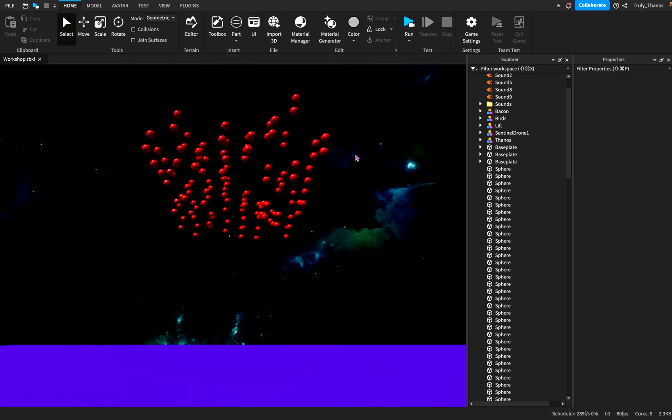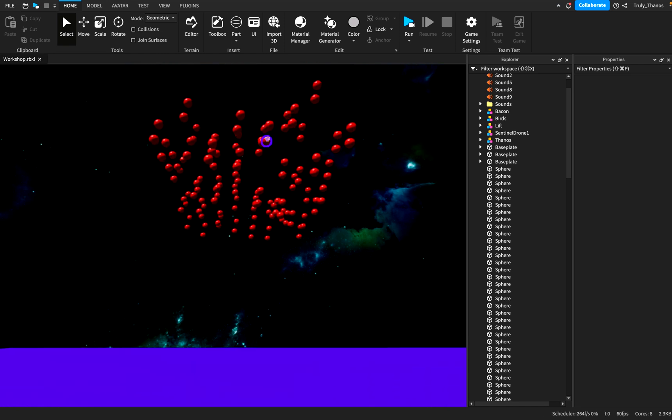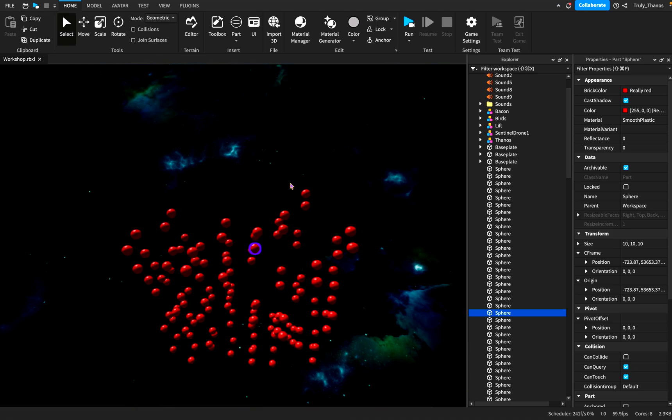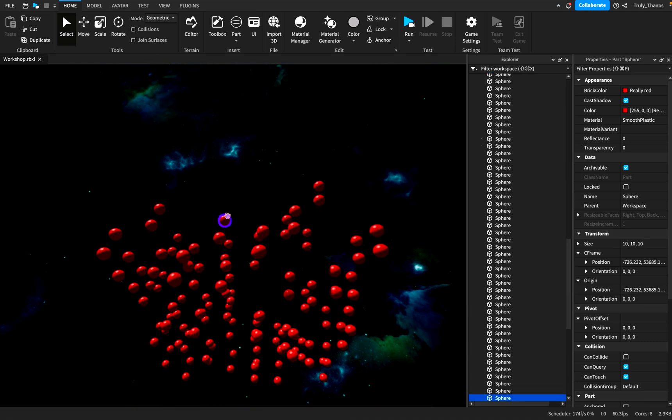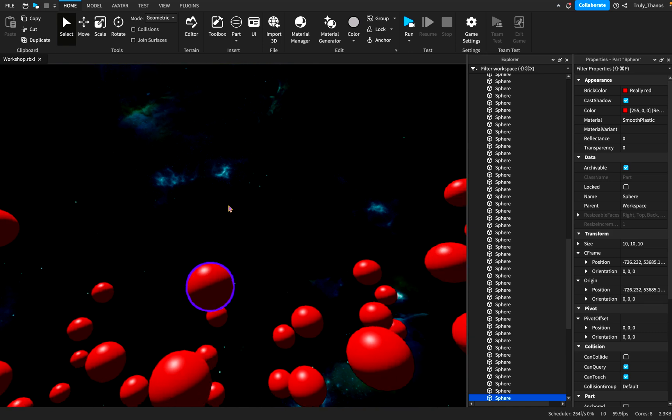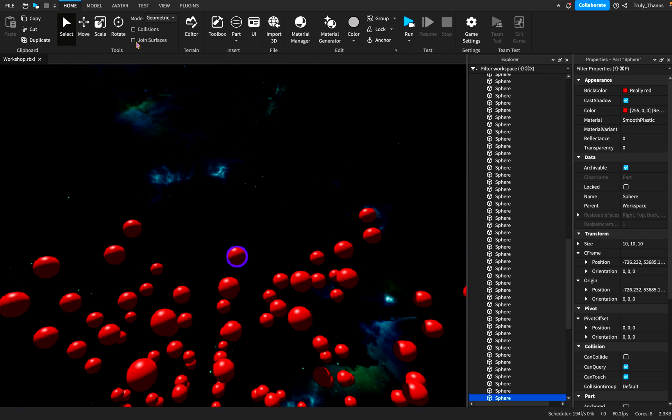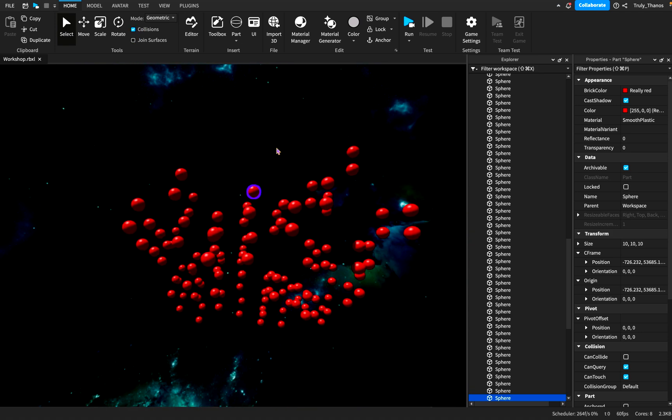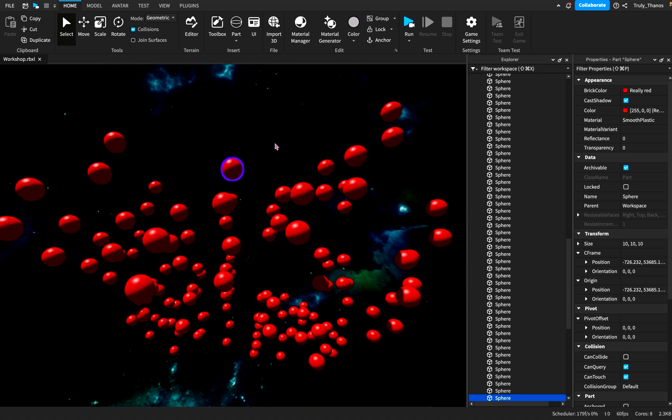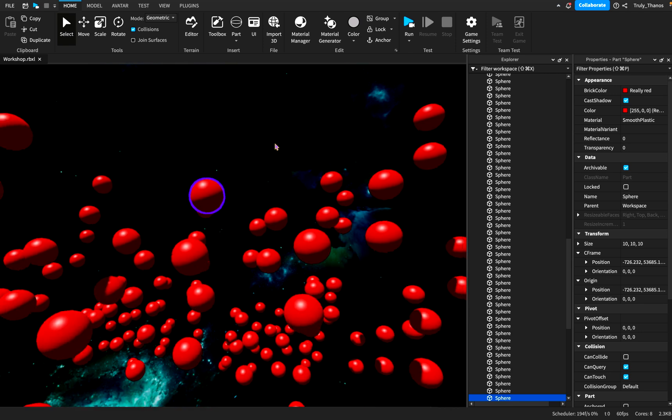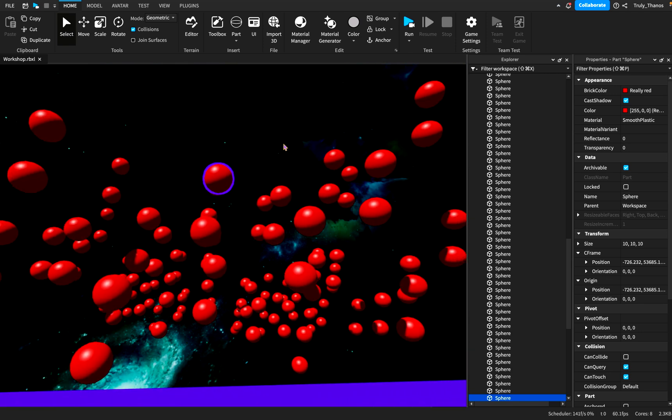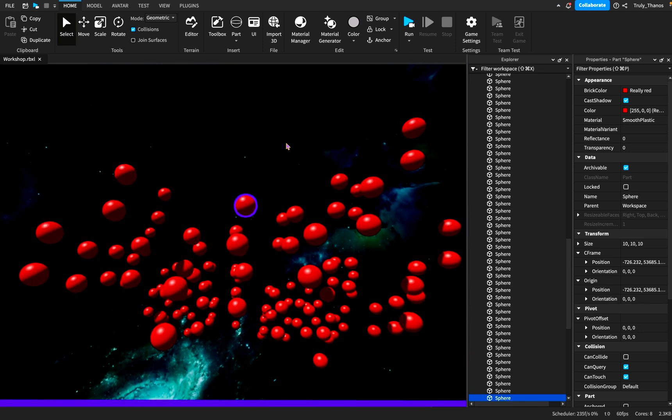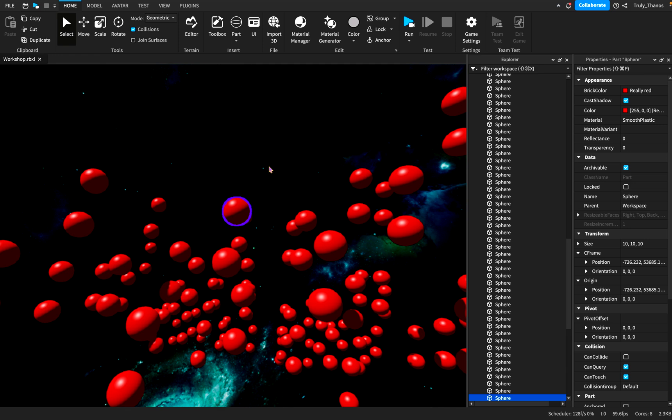So when it comes to creating or building in studio, there's a box up here when it comes to working with parts. So if we check this collision box, it simply means that when you're moving parts around, they won't touch each other. So I'll give you an example.